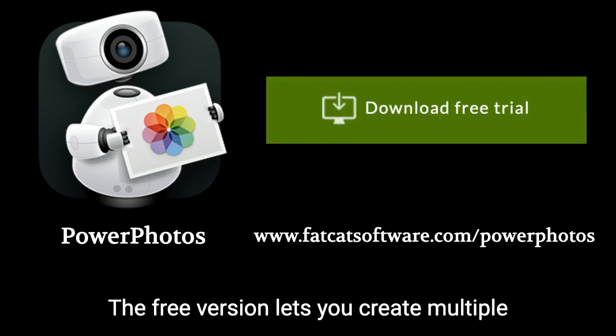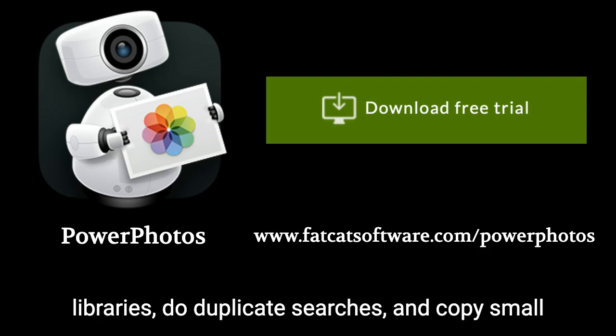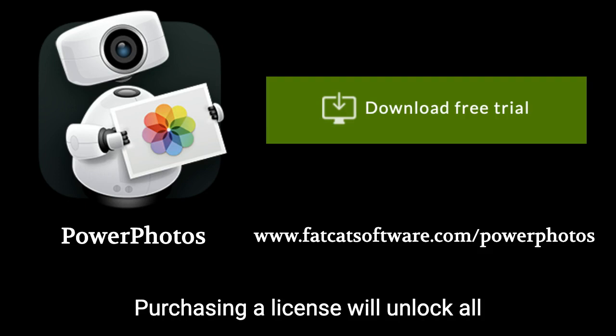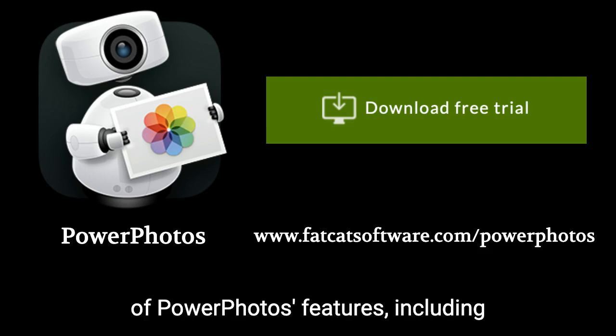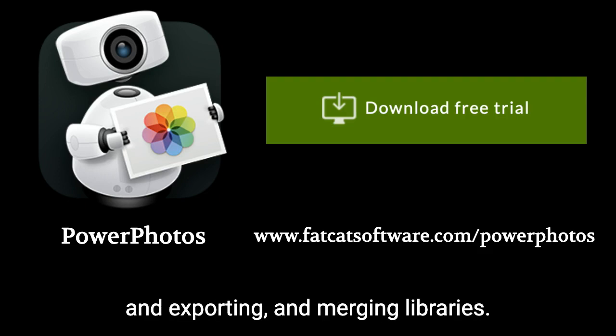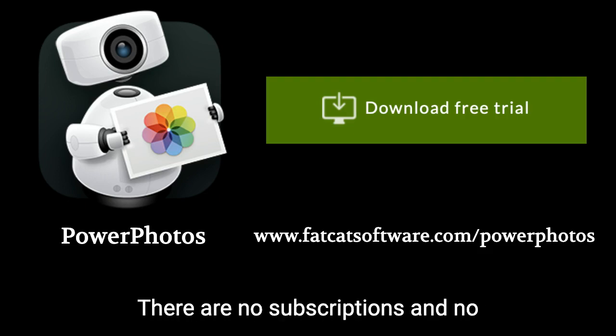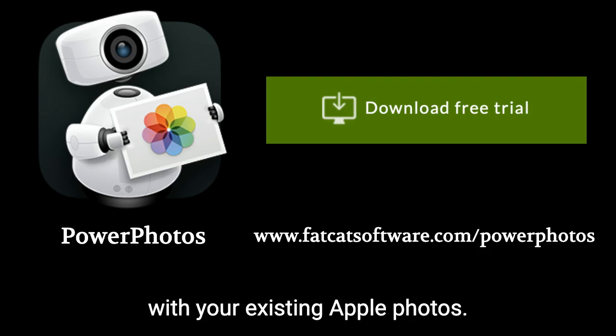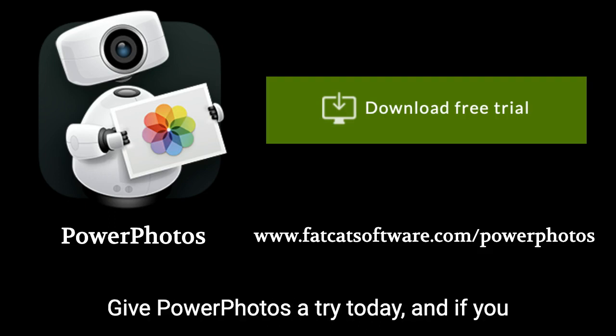The free version lets you create multiple libraries, do duplicate searches, and copy small batches of photos to test out how it works. Purchasing a license will unlock all of PowerPhotos' features, including duplicate deletion, unlimited photocopying and exporting, and merging libraries. There are no subscriptions and no lock-in, since PowerPhotos works with your existing Apple Photos libraries.